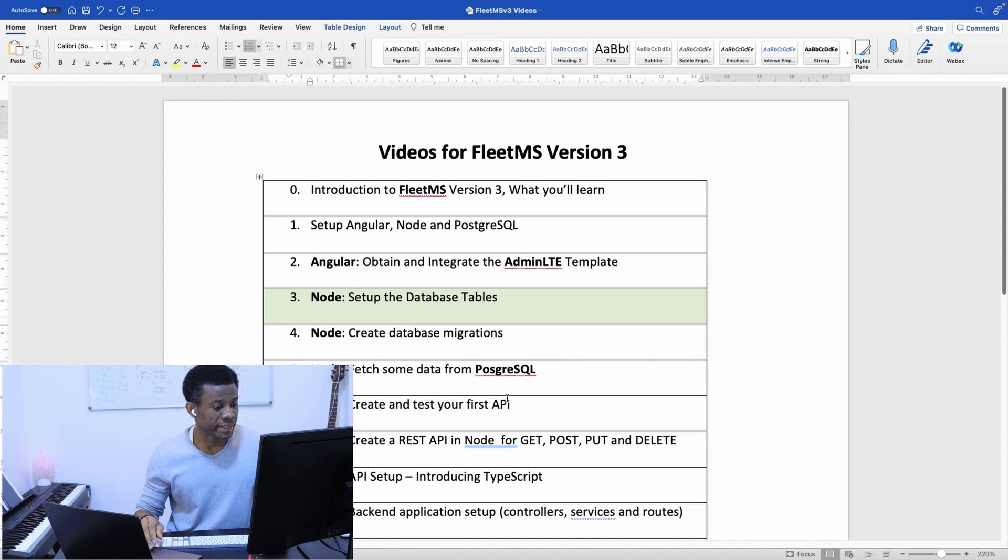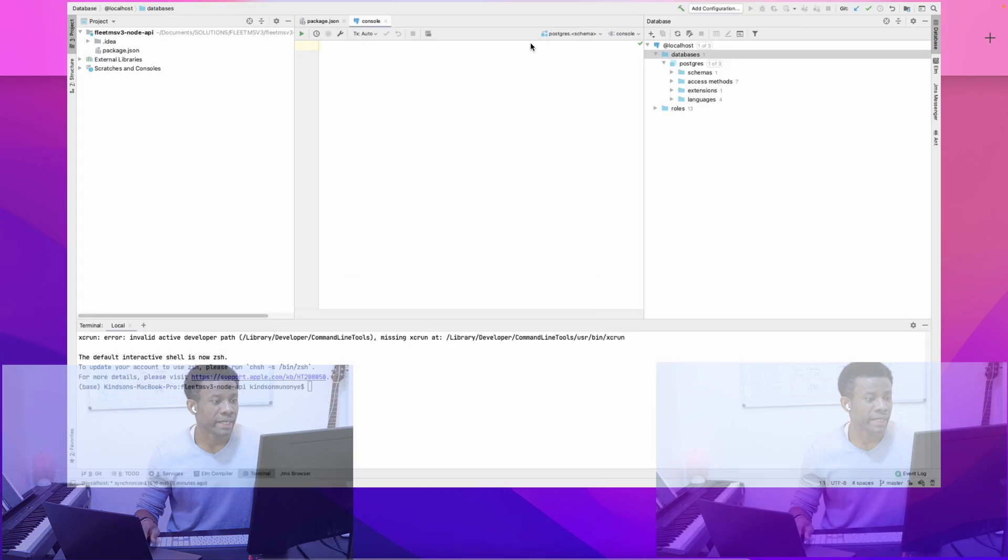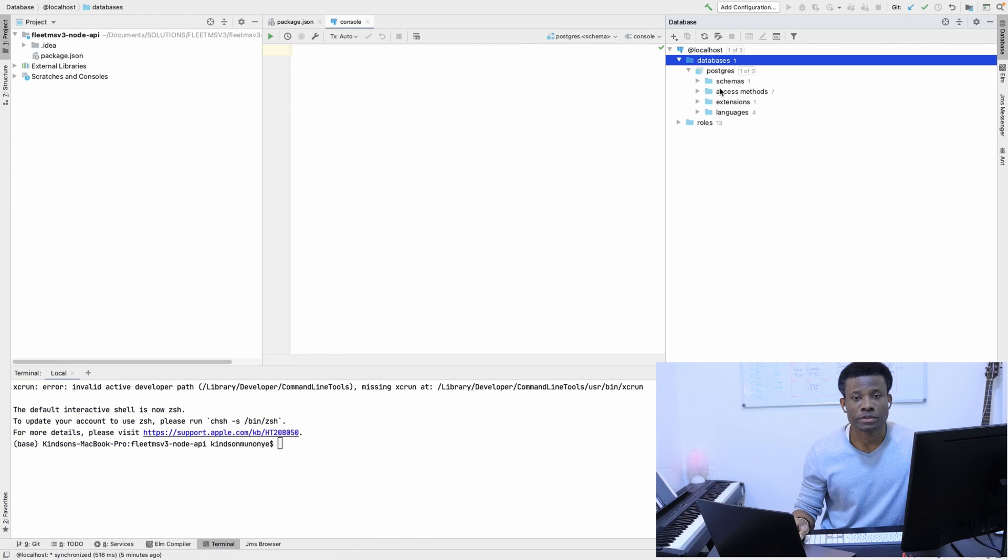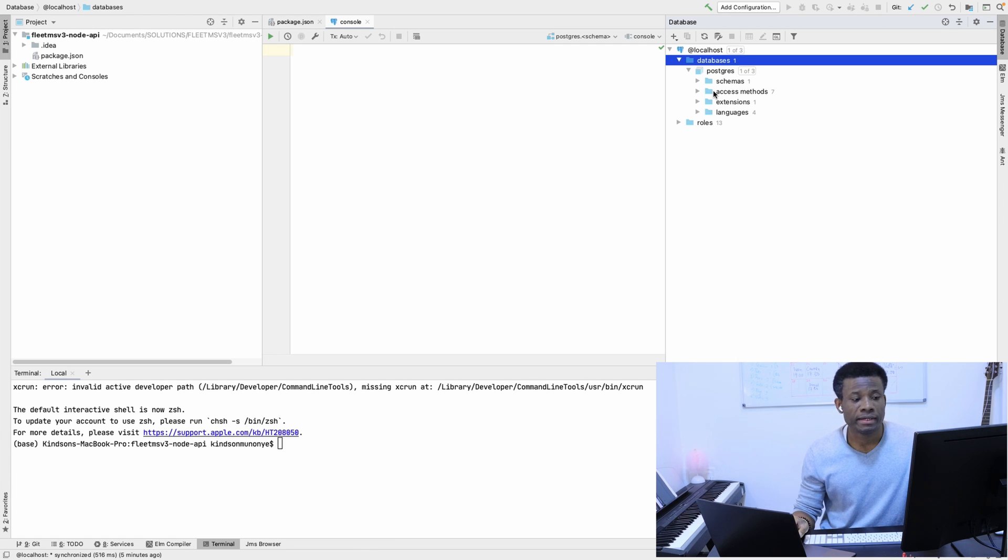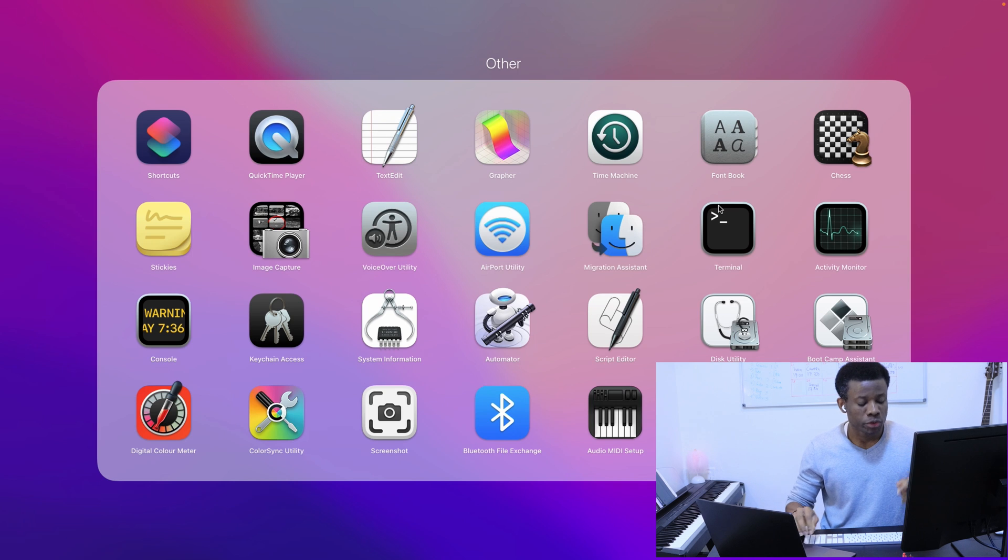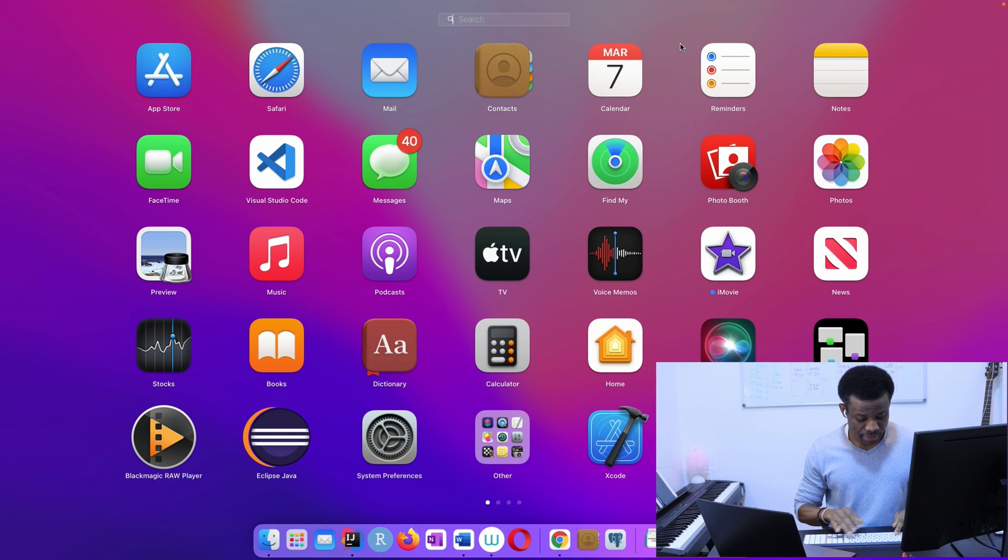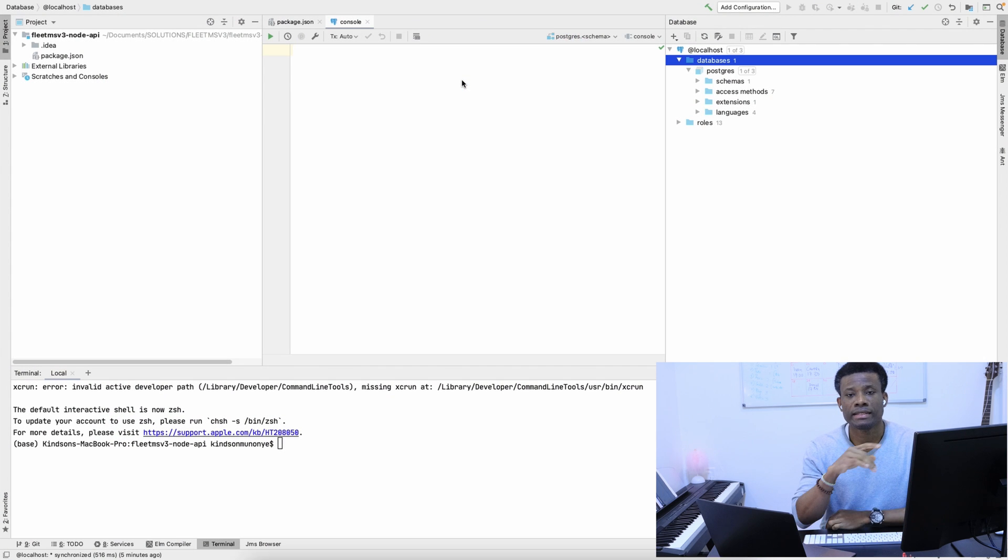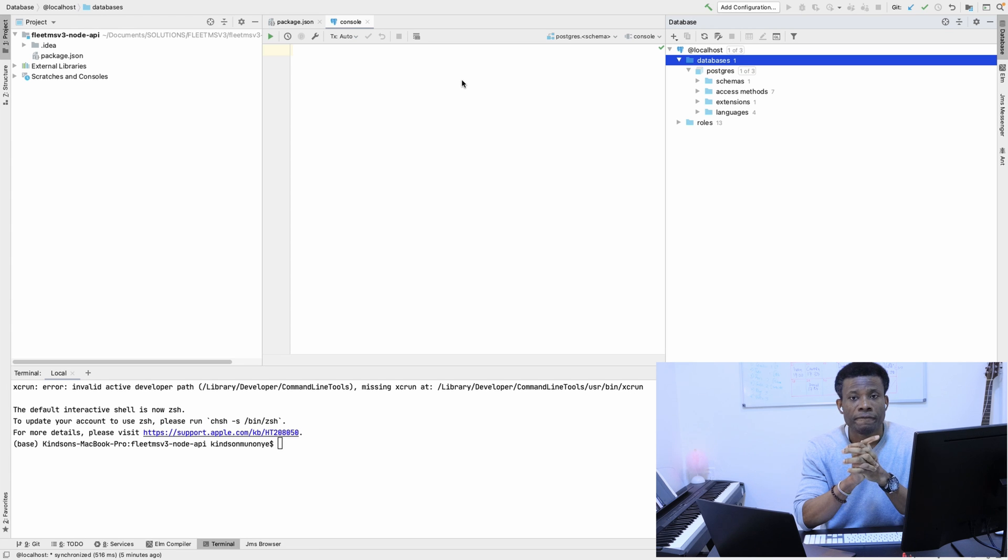Let's continue now. This is where we are—we have connection to the database from Node.js, but now there is no FleetDB. We are going to go to pgAdmin and create an empty database.